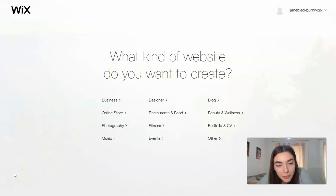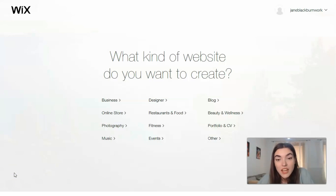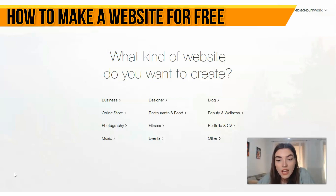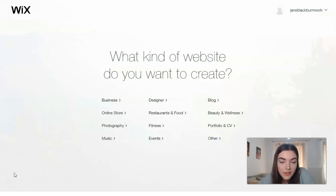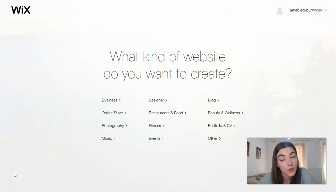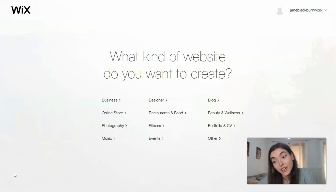Hey guys, hey everyone! I've made many videos with several website builders, and today I can definitely say that Wix is one of the coolest website builders. This service is great for novices — you don't need to spend a lot of time learning how to work with the editor. The interface looks pretty easy and user-friendly. This video is going to be about Wix, so don't miss this episode. I'm waiting for your likes, shares, comments, and opinions — let's continue!